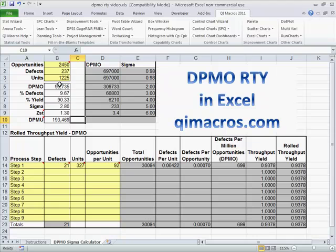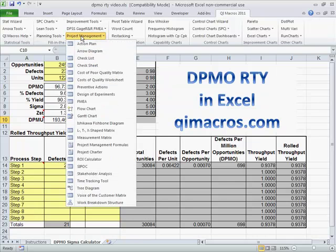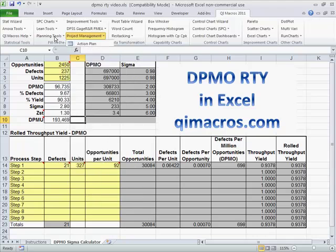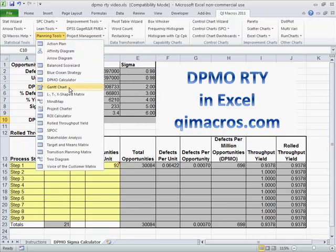So that's how easy it is to calculate DPMO. And in the QI Macros, this is actually out here under our planning tools, the DPMO calculator.